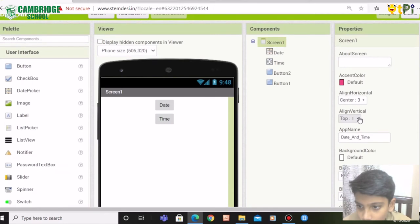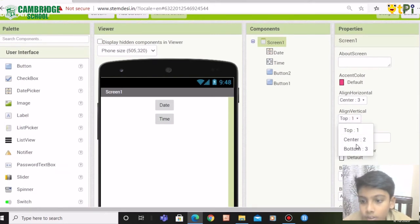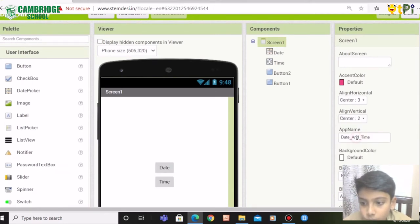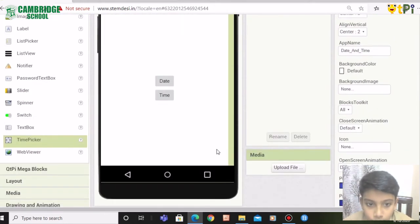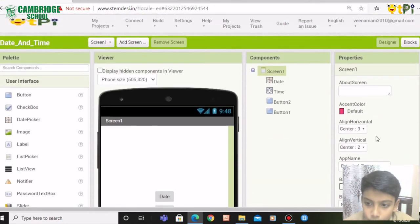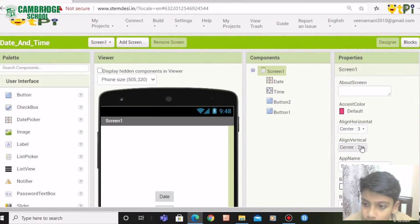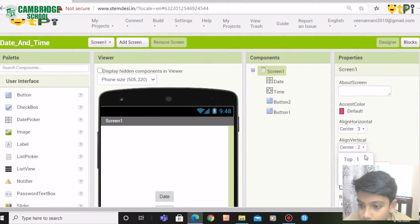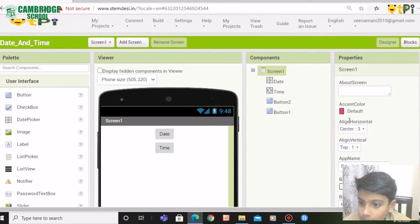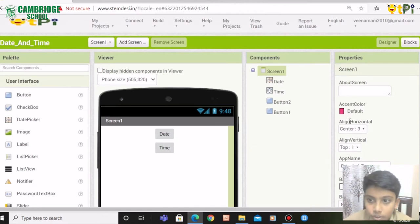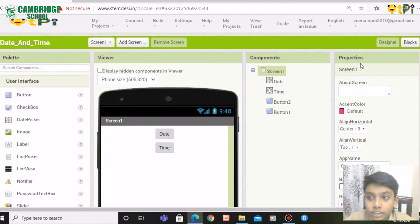I need to click on align vertical and click on center too. But I want to change it to top and align horizontal should be at the center. So I made it. Next, we are done.